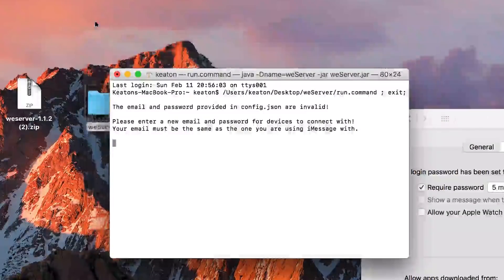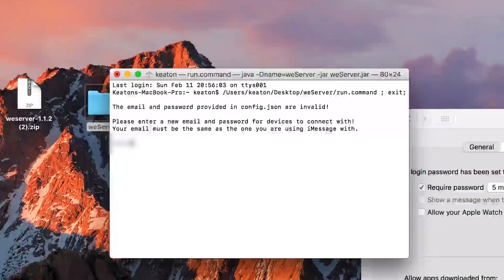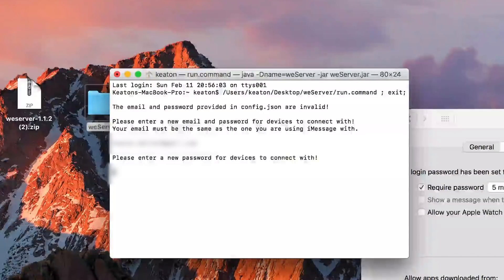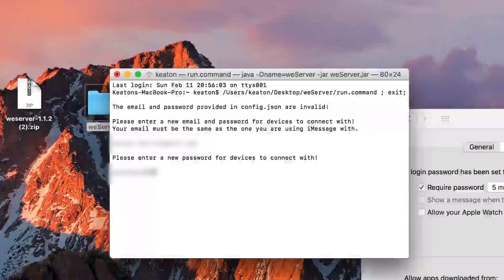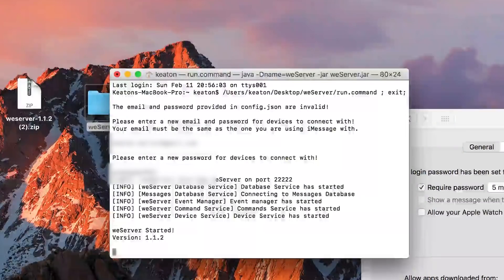So now you need an email — and this email must be the iMessage email you have with your iPhone, your iMac, whatever it is. I'm going to put mine in and hit Enter. Now it says please enter a password. You can enter whatever password you want — it does not need to be your Apple ID. I do not recommend putting in your Apple ID password. Just don't do it. Now that you can see the command is running, we're set.